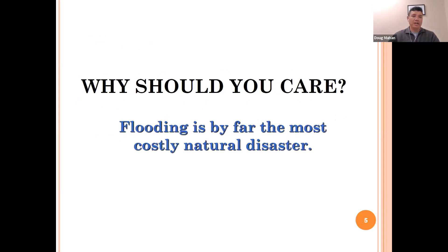Why should you care? Flooding is by far the most costly natural disaster. In 2019, floods caused approximately $3.75 billion dollars in property and crop damage loss in the United States. In 2017, the losses were approximately $60.7 billion dollars.